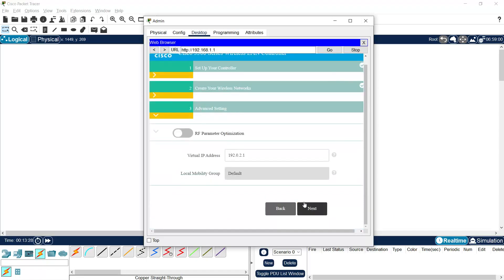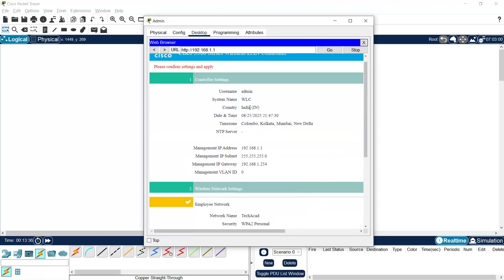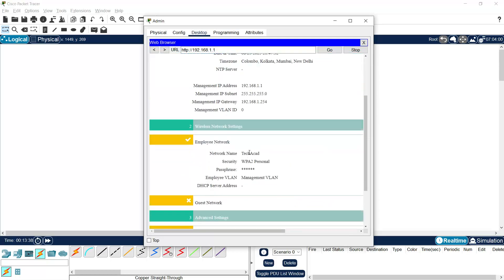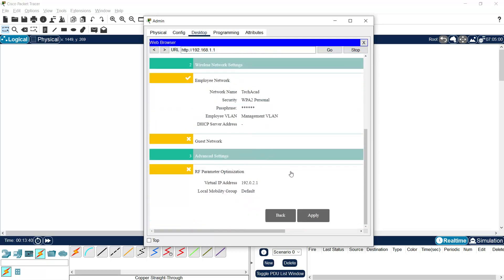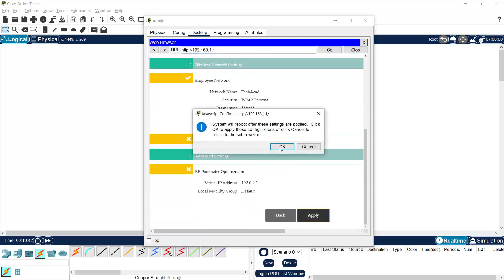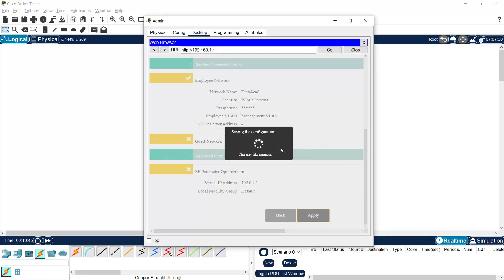Click Next. Virtual IP and local mobility group — we will leave defaults and click Next. Please confirm the settings and apply. Everything looks good, just click Apply and click OK. We can see it is saving the configuration — this may take a minute.